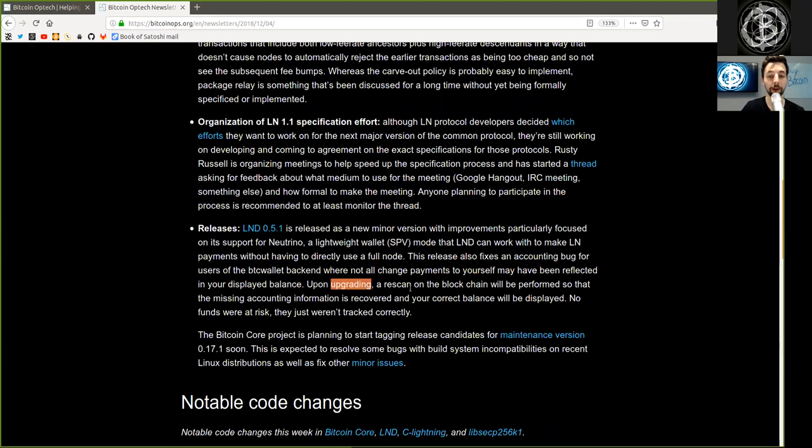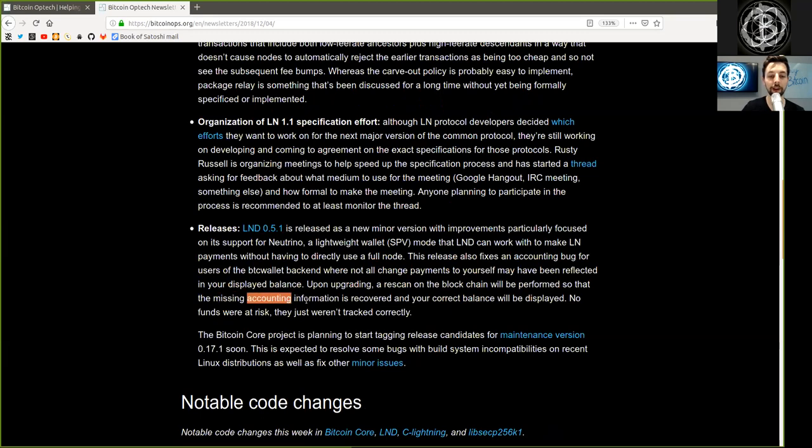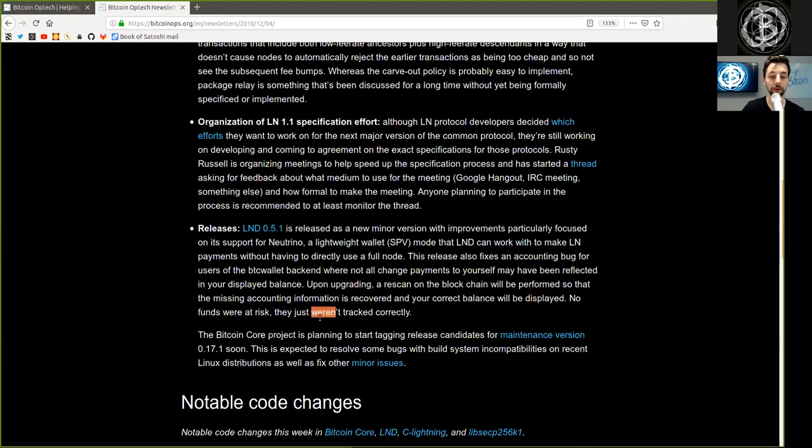Upon upgrading, a rescan on the blockchain will be performed so that the missing accounting information is recovered and your correct balance will be displayed. No funds were at risk, they just weren't tracked correctly.